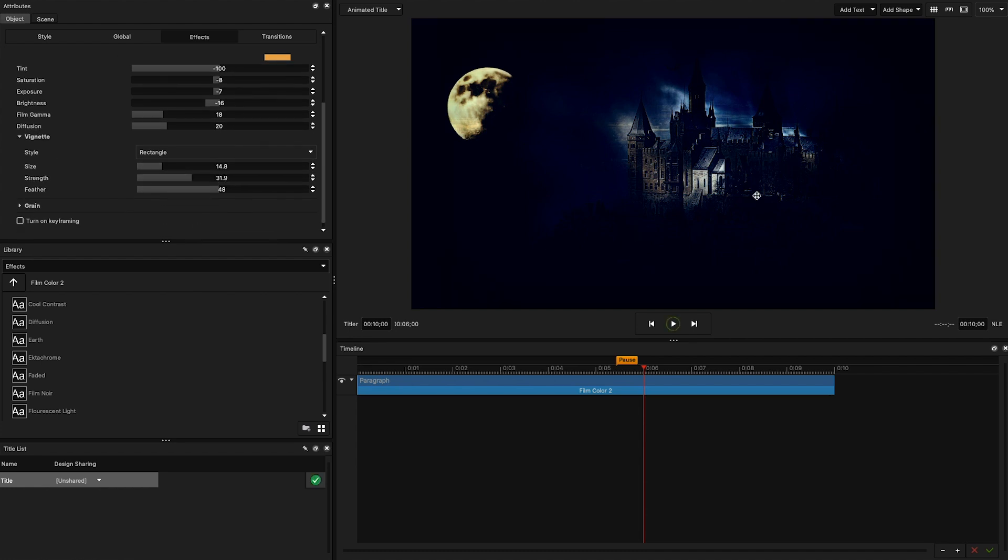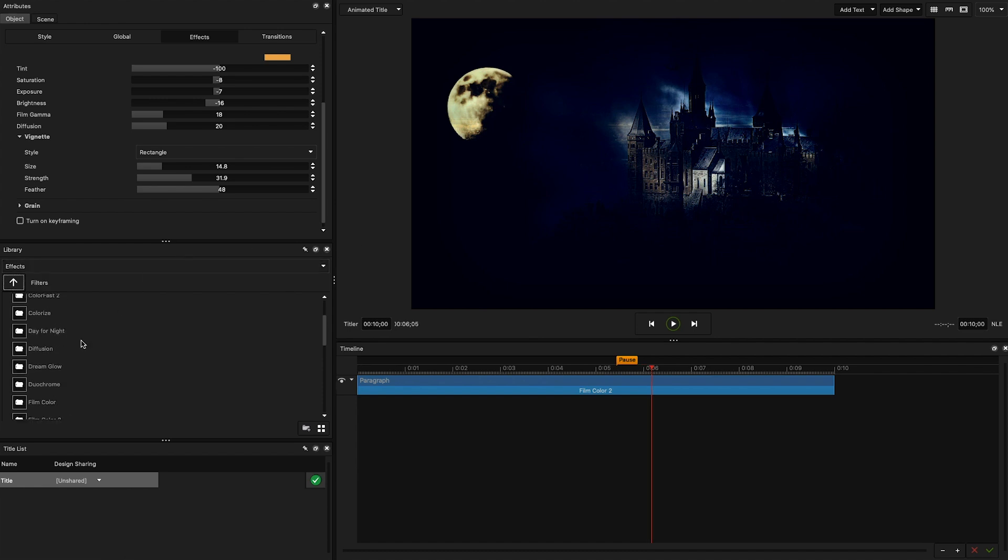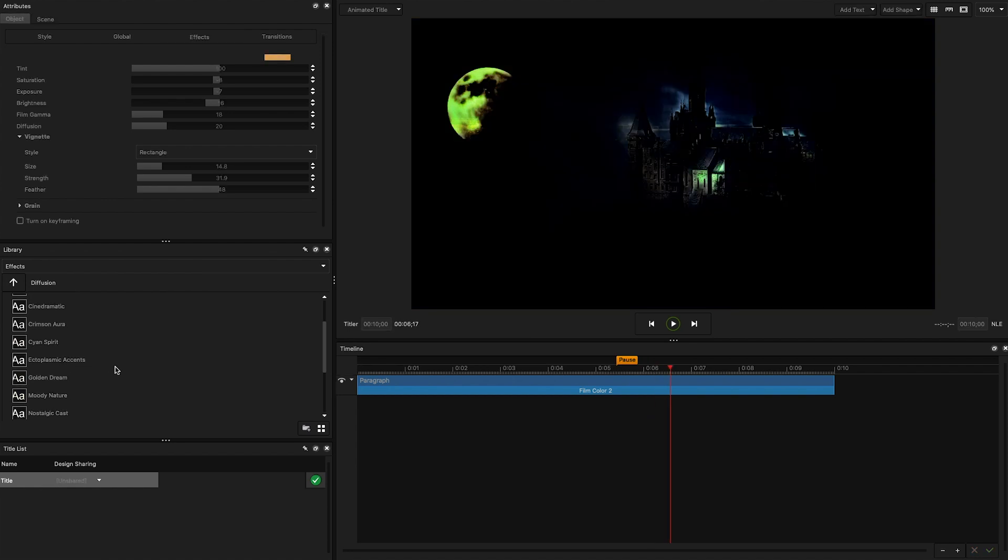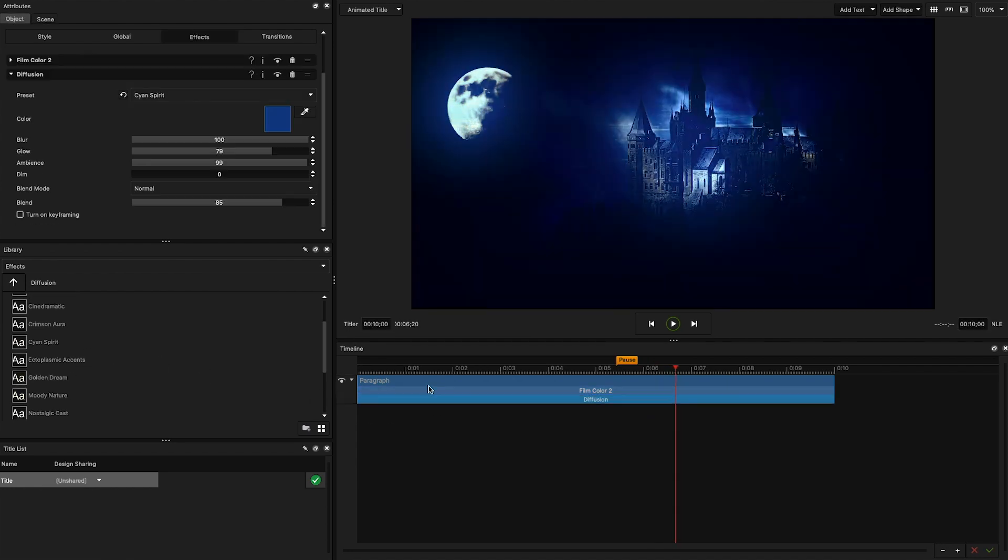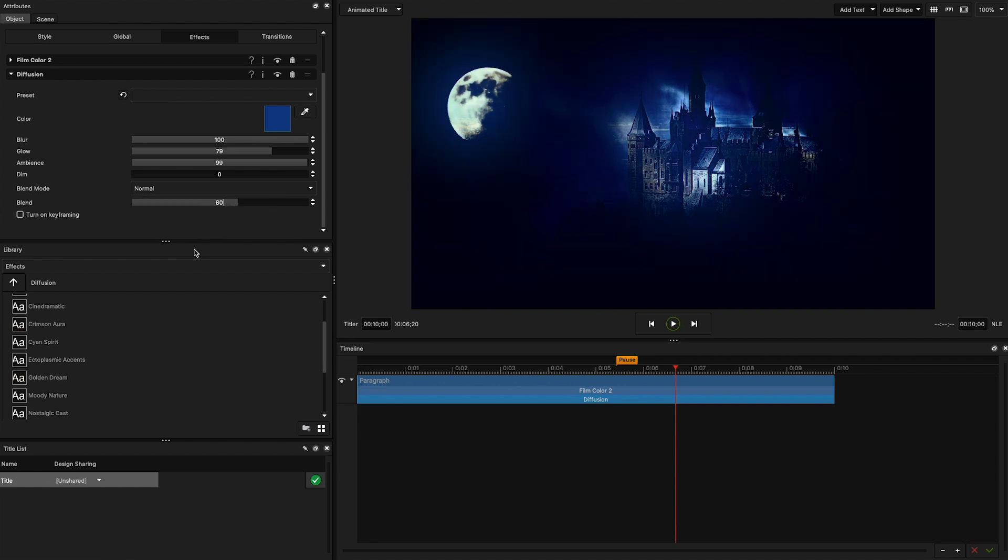Our background is starting to take shape, but I really want some of that moonlight to shine through the darkness. So let's go to the filters once again and go into the diffusion folder. Select and apply the cyan spirit preset and you'll immediately see the beautiful blue light poke through. The only tweak I'm going to make to this effect is decrease the blend down to 60 to soften it a little bit. That's looking more like it.